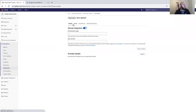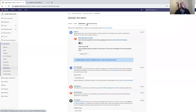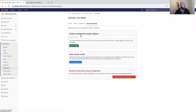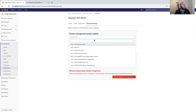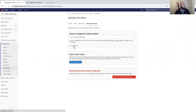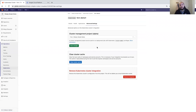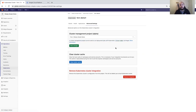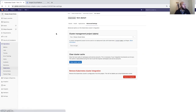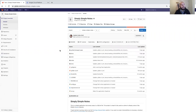Now that the cluster is configured, go to cluster management project, select our Simply Simple Notes project, and save. This allows the protect applications to be installed via GitLab managed apps. The cluster management project runs deployment jobs with Kubernetes cluster-admin privileges — this is required to install Cilium for container network security and other features.